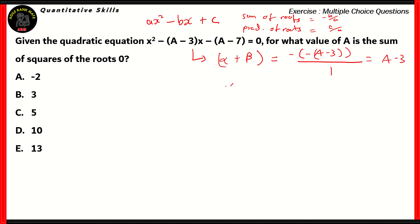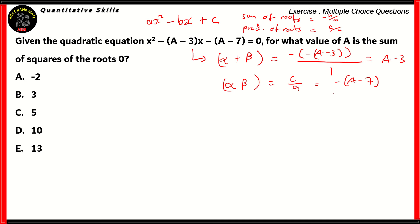For alpha beta, which is the product of the roots, it is equal to c over a, and the value of c here is minus of (a minus 7). Therefore, minus (a minus 7) divided by 1 is the value of c over a.